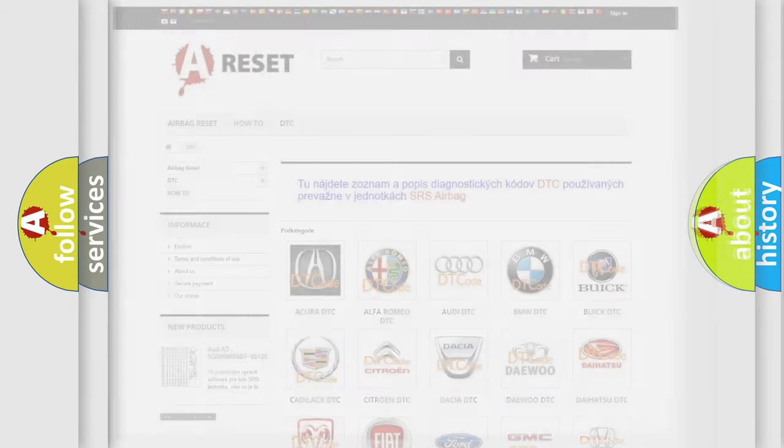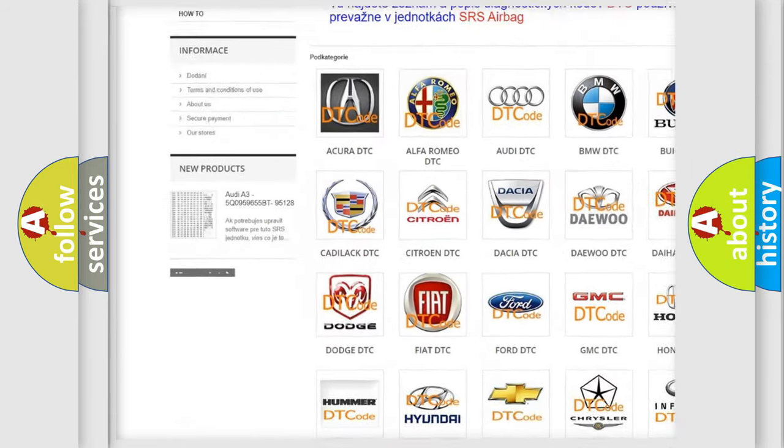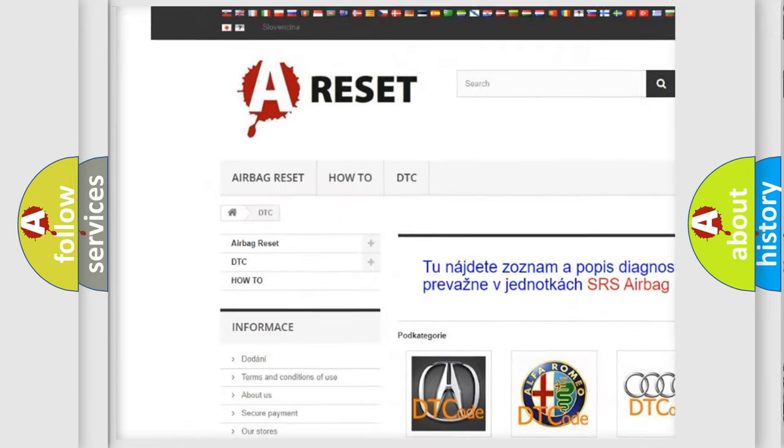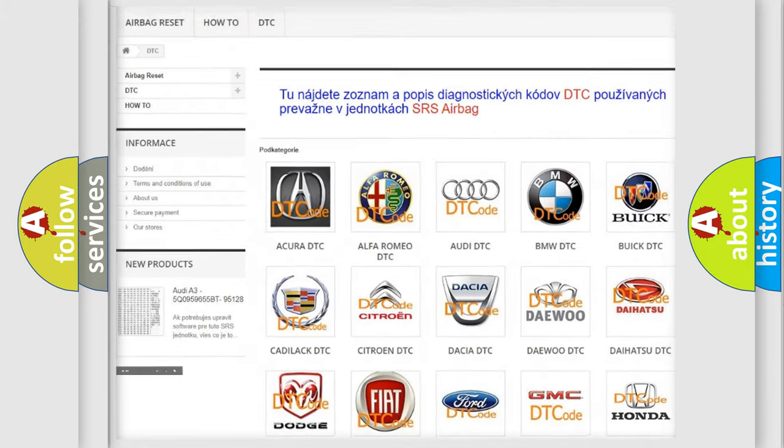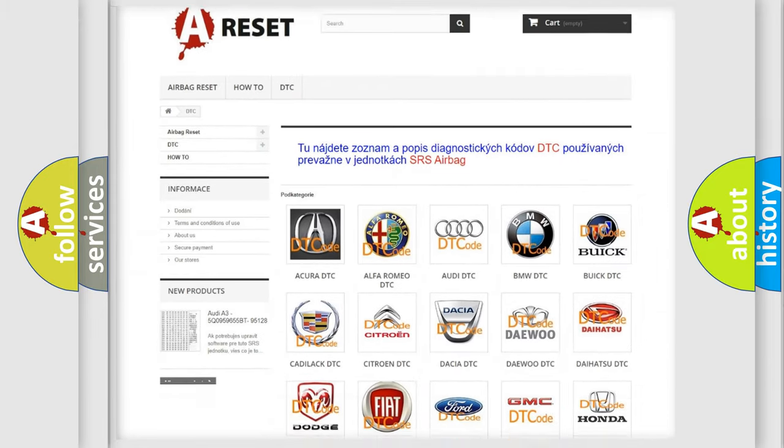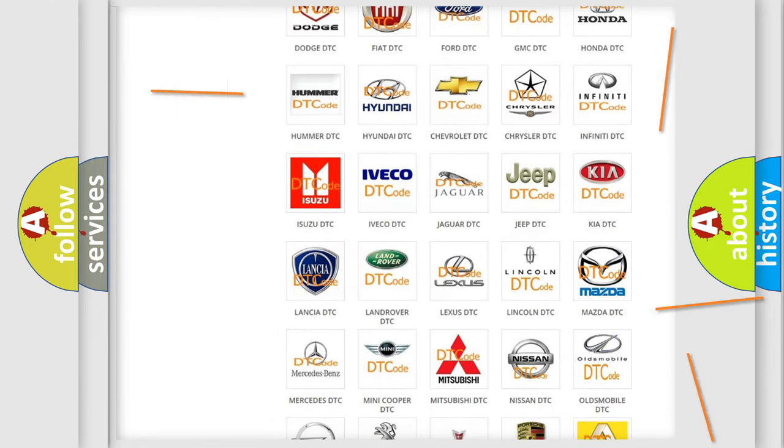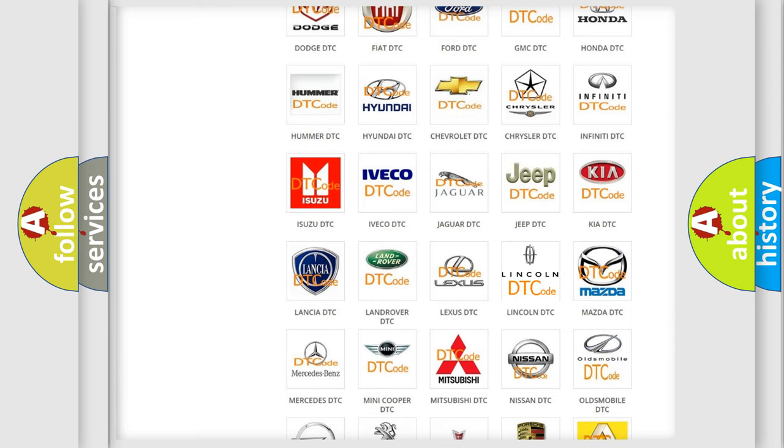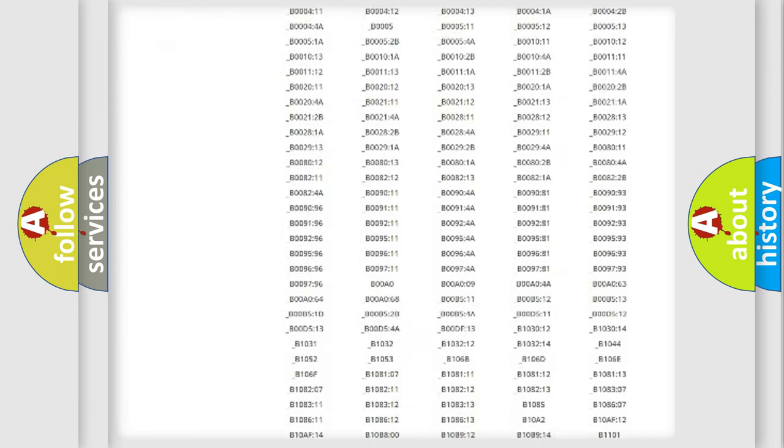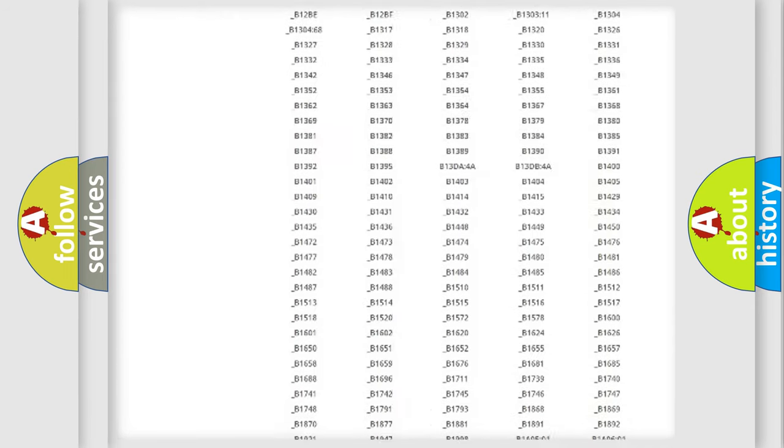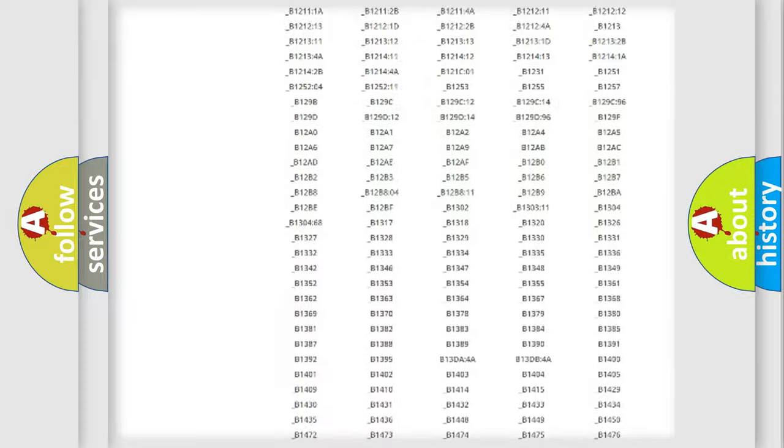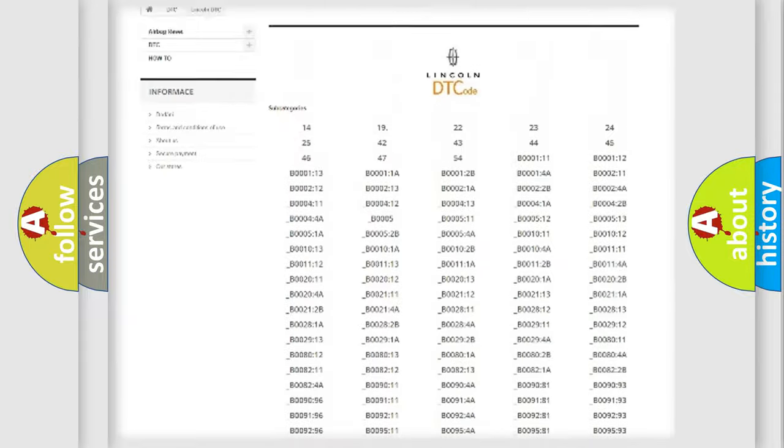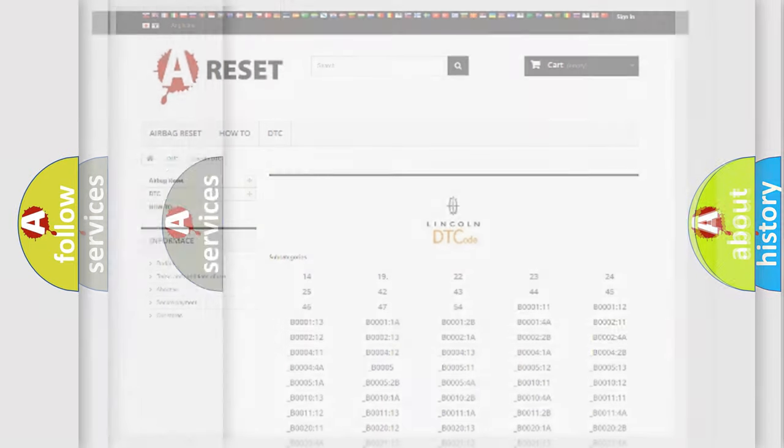Our website airbagreset.sk produces useful videos for you. You do not have to go through the OBD2 protocol anymore to know how to troubleshoot any car breakdown. You will find all the diagnostic codes that can be diagnosed in a link and vehicles, also many other useful things.